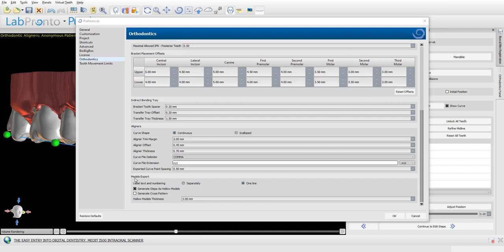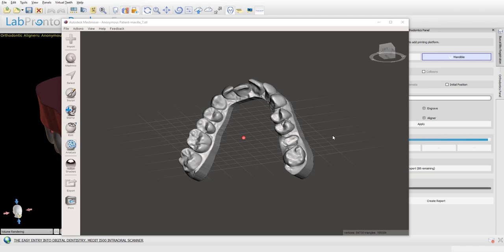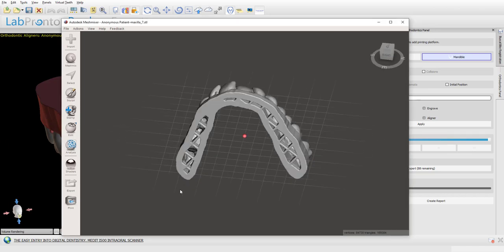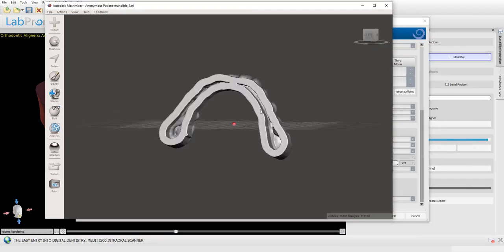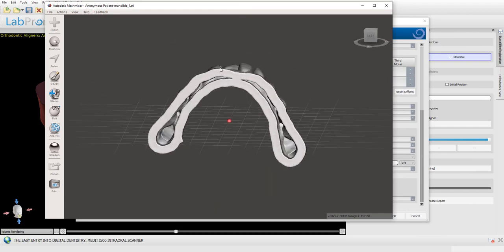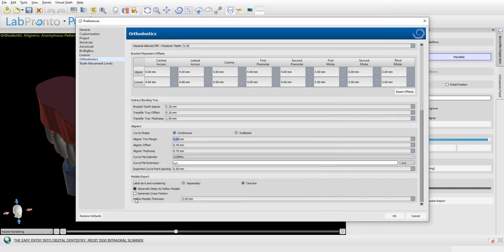The next group of settings is for model export — for situations where you're exporting models to create thermoform aligners. You have checkboxes to create hollow models. A hollow model reduces printing material and printing time, so it's generally recommended to generate models as hollow. You also have the option of generating a cross pattern on the bottom surface of the model. If you turn off the cross pattern setting, you still get the hollow model — just without the cross grid on the bottom.